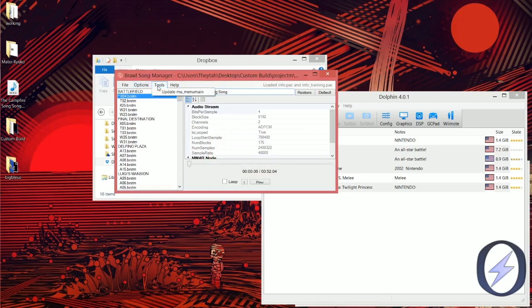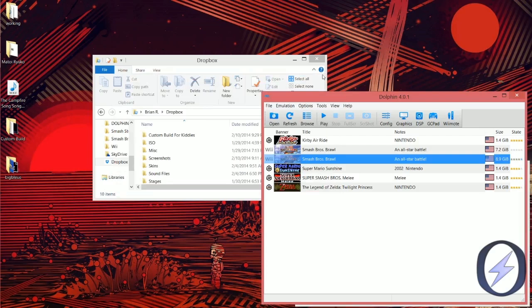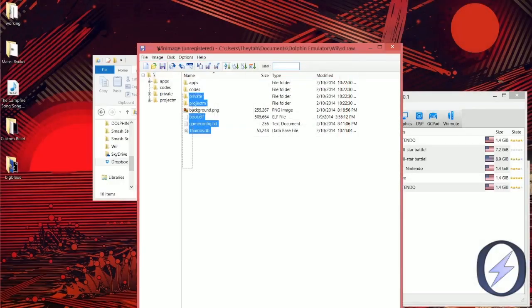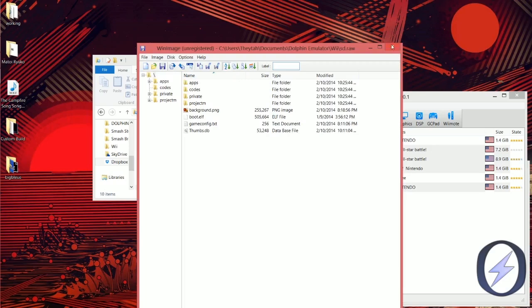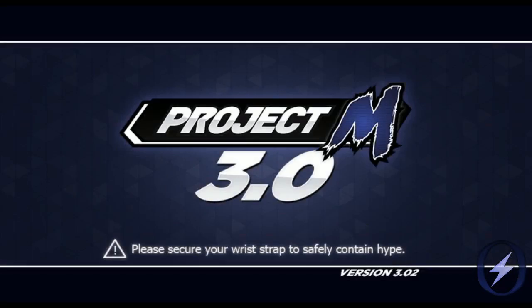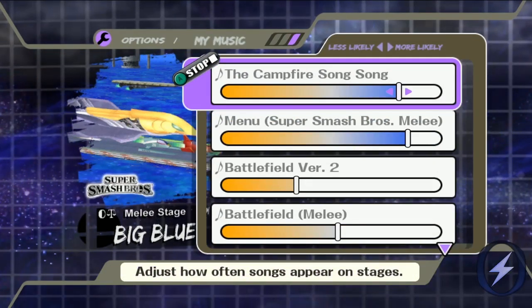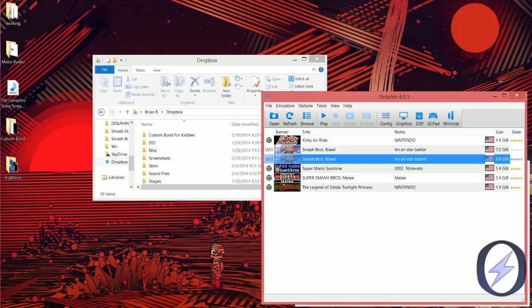It will ask if you want to overwrite — click Yes to everything. Then click Tools > Update Menu Main, and click Yes to overwrite. Exit out once you're done importing songs. Go into WinImage again, File > Open > SD, delete everything, inject the custom build folder, and click Ctrl+S to save. Open the boot.elf again to launch Project M, go to the Battlefield song list, and it will show the Campfire Song, and it will play. So that's how you do songs, stages, and characters.